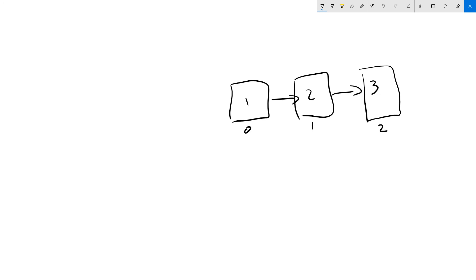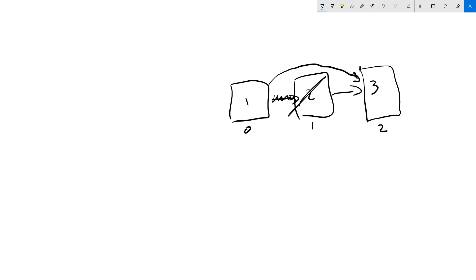So to remove, we use a similar approach: keep track of the previous node, and rather than setting the previous equal to the inserted node, we take the previous and set its next equal to the node that follows the value at the index we're removing. That in turn removes the value from the list.